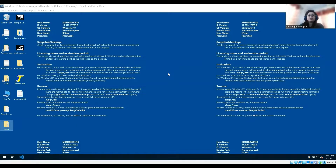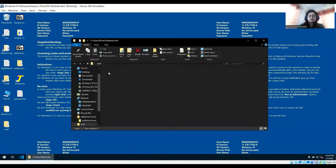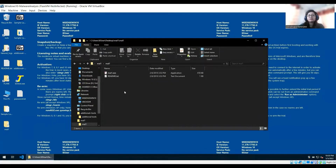Hello everyone, welcome to my channel CryptoWare. Today we are going to get started with the dynamic analysis of a malware. Here we have one malware which is named as mal1.exe. We will perform some basic dynamic analysis and then understand what is happening.